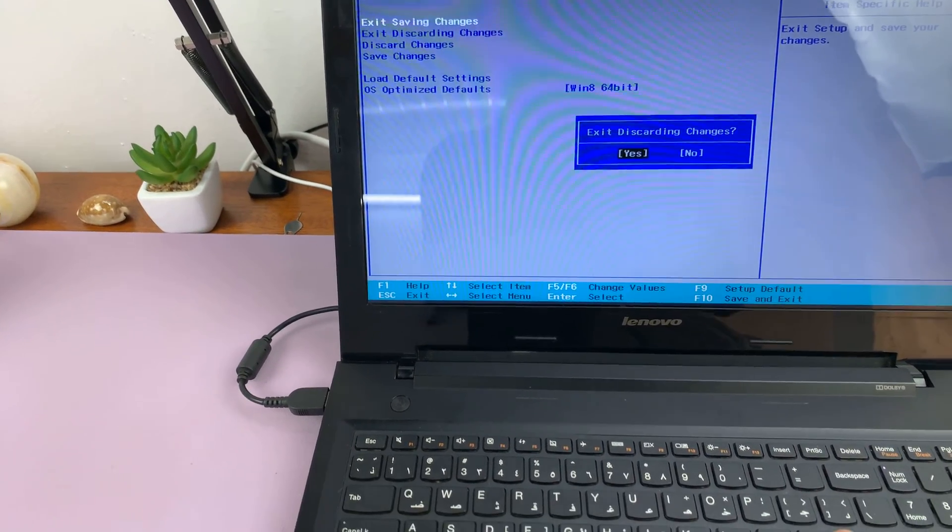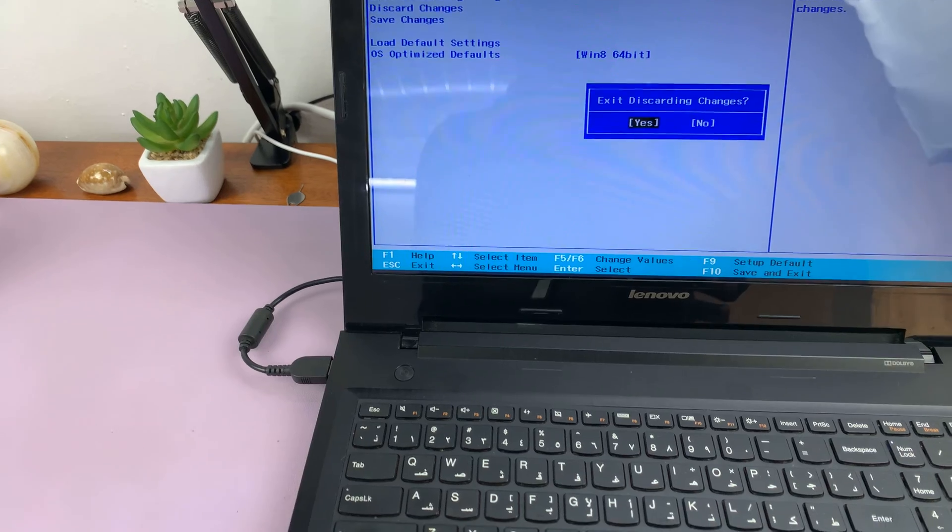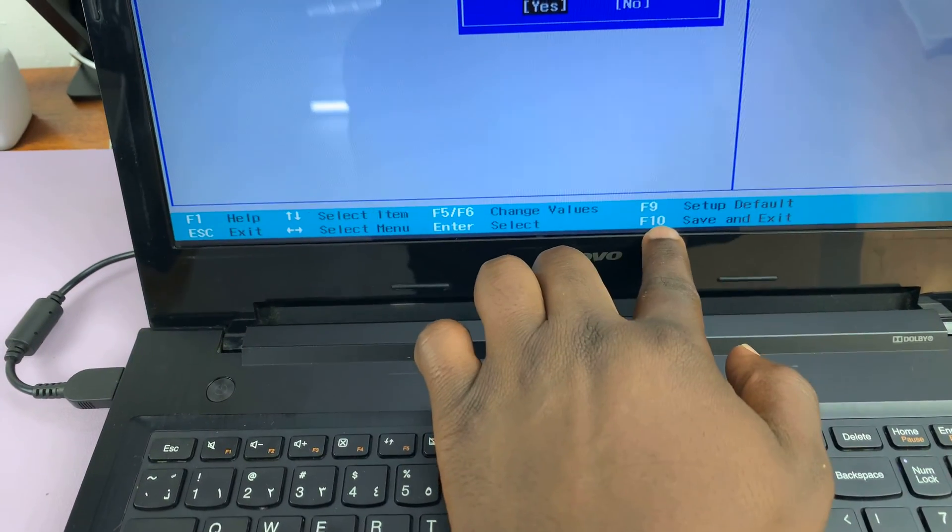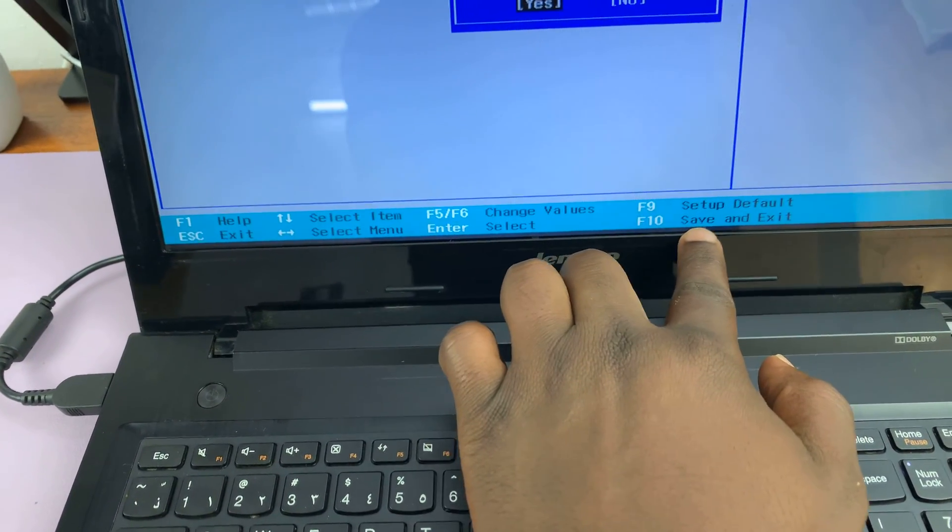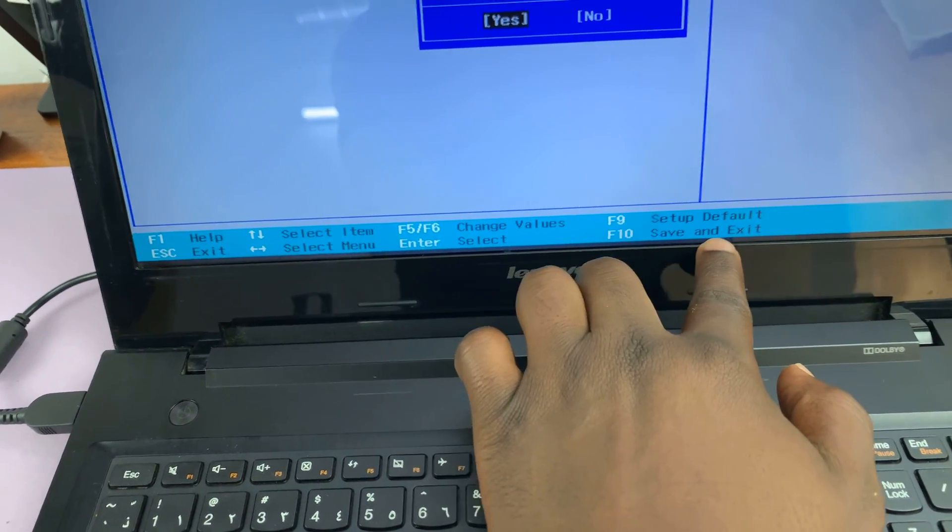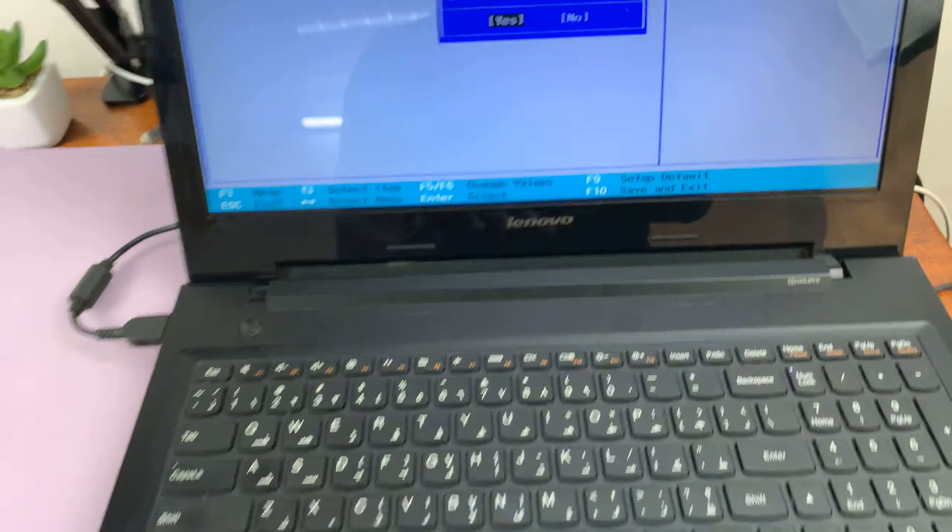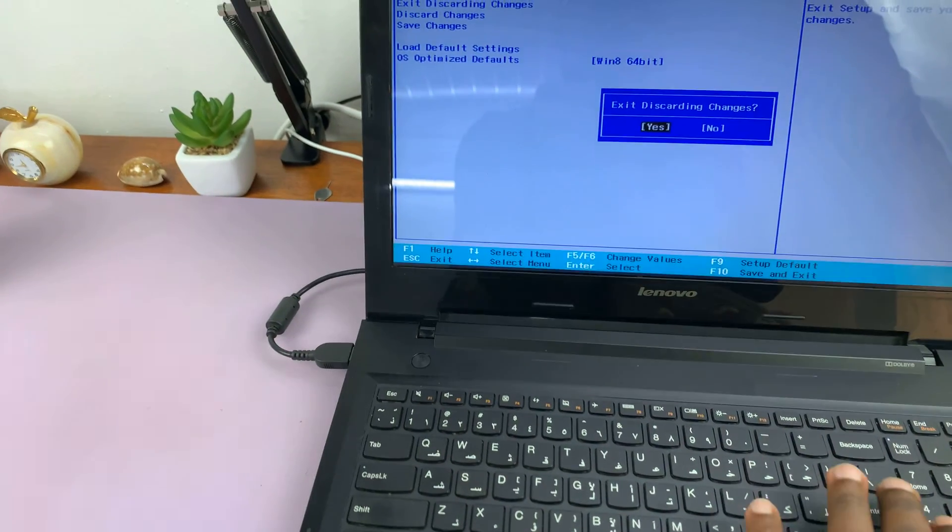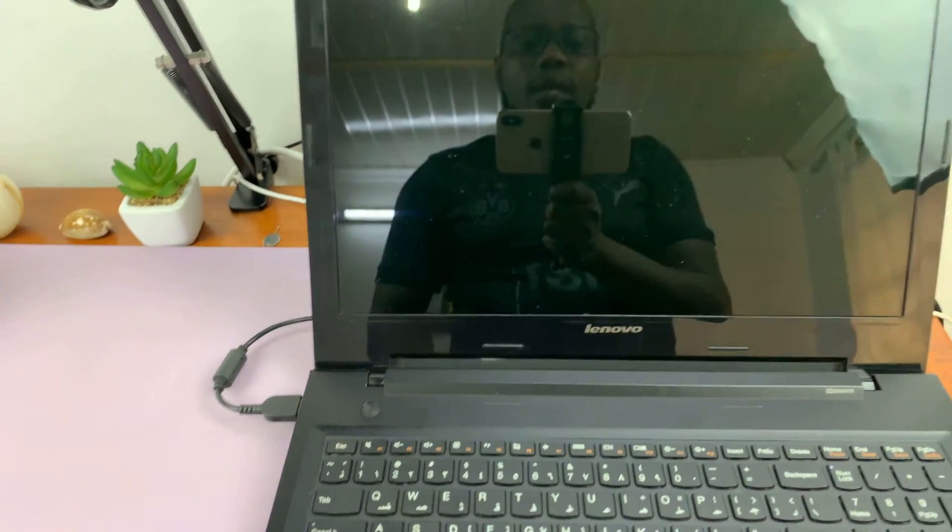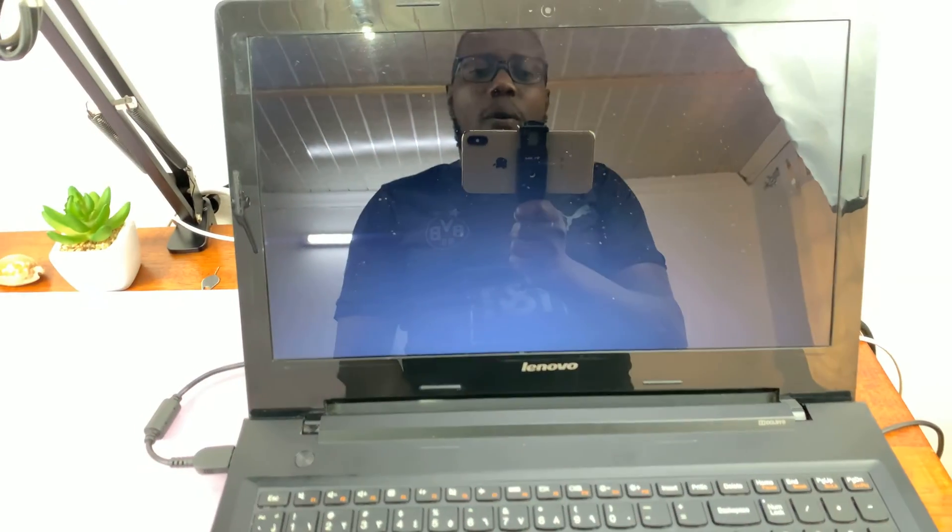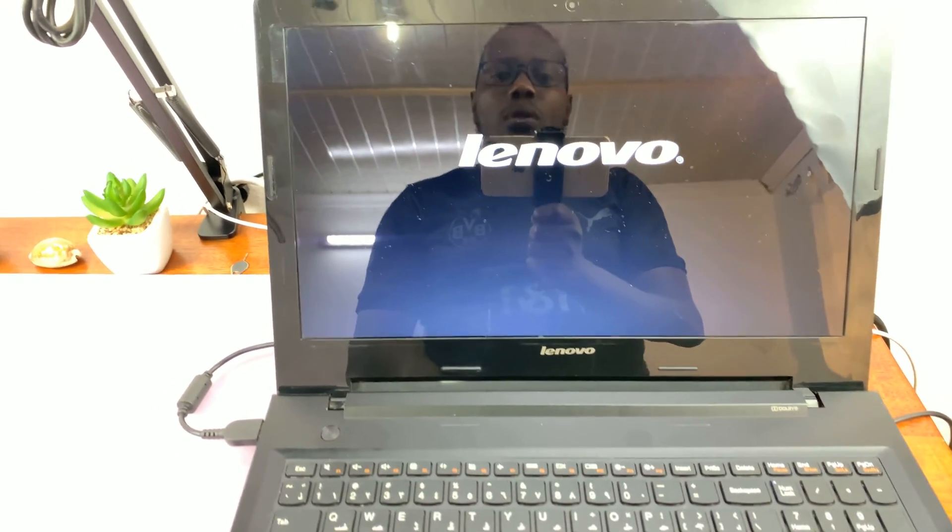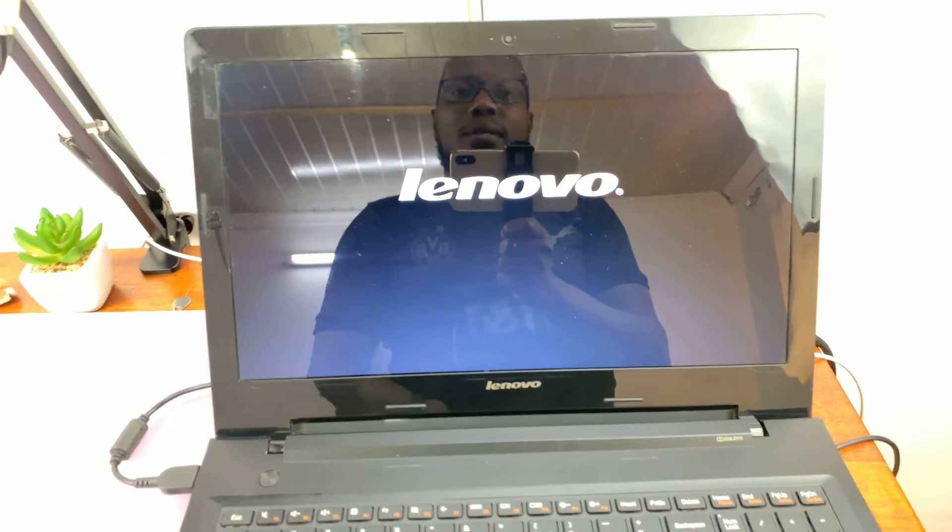Now in case you had any changes you had made, then you need to use the F10 option instead, which says save and exit. But for me, since I'm not making any changes, I'll just select yes. And that should reboot the computer back into the Windows operating system.